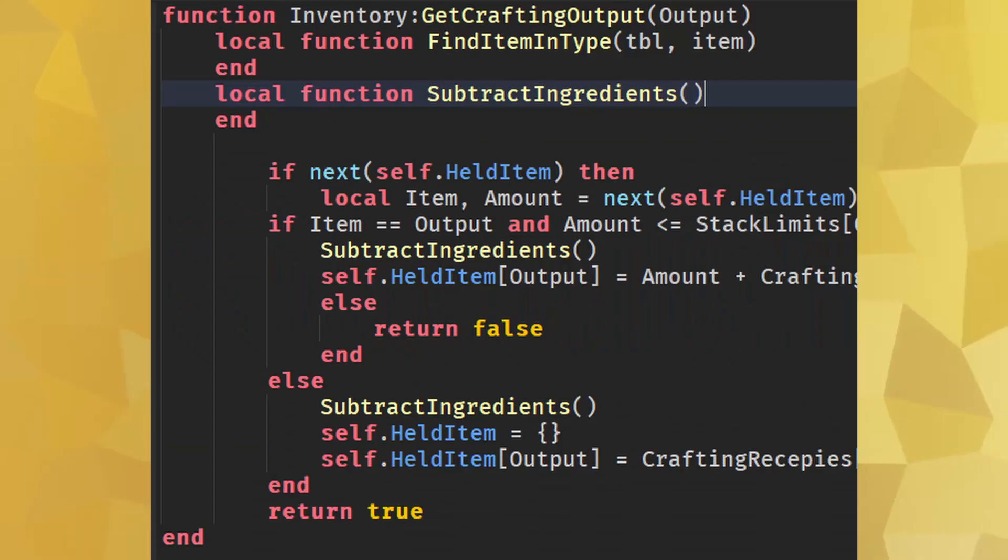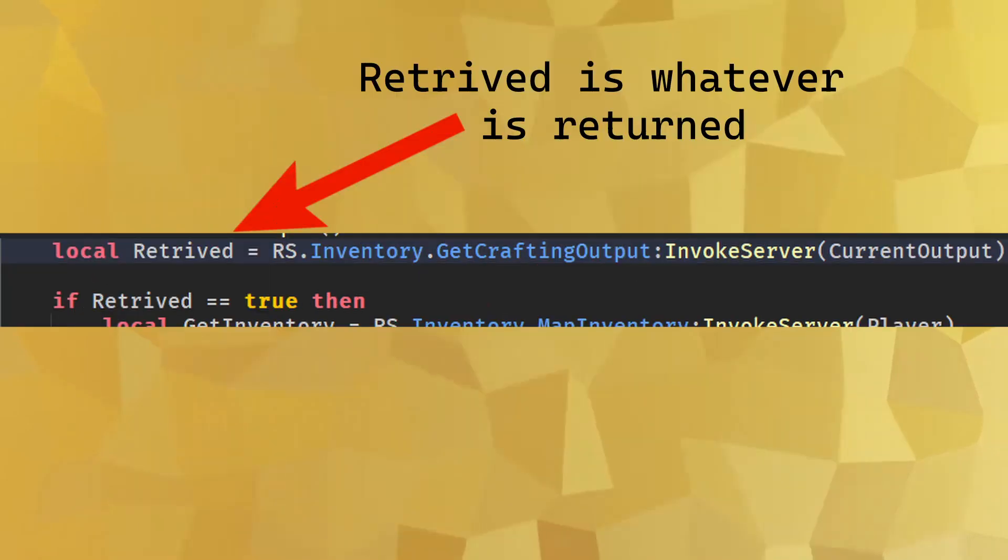Return: Used in functions to either stop it when left blank, or to give a piece of information back to the code that called the function.